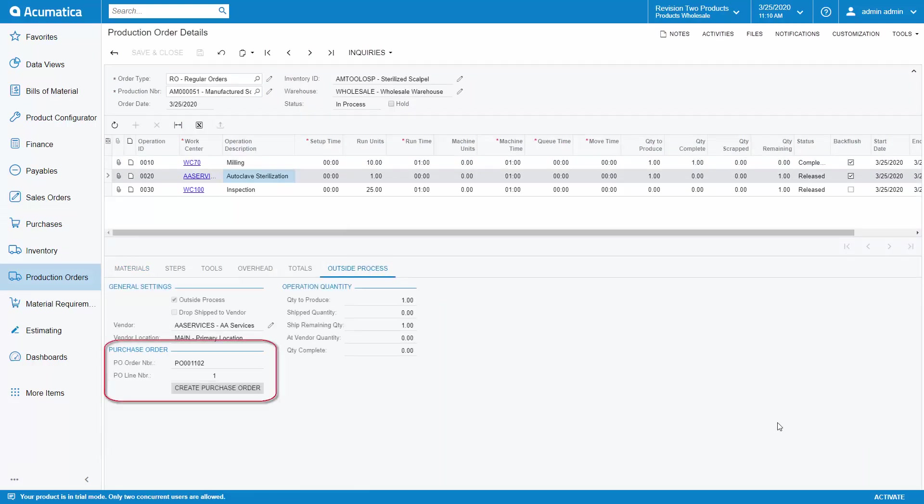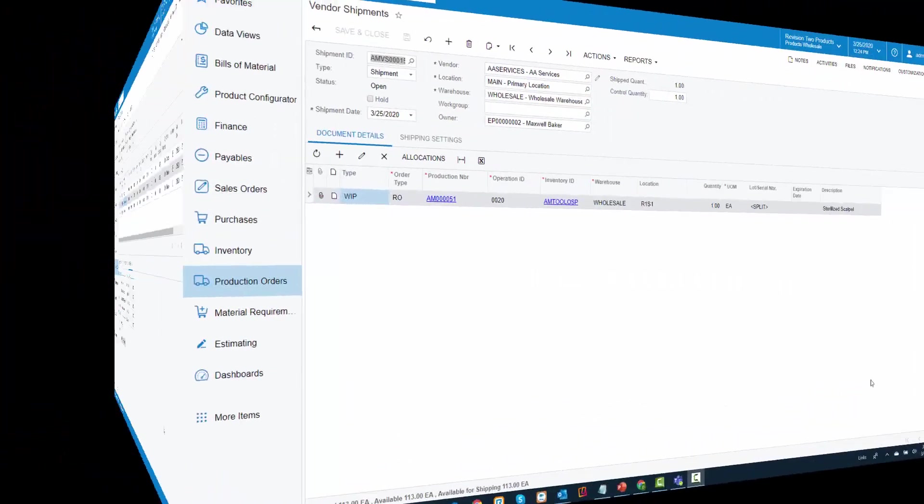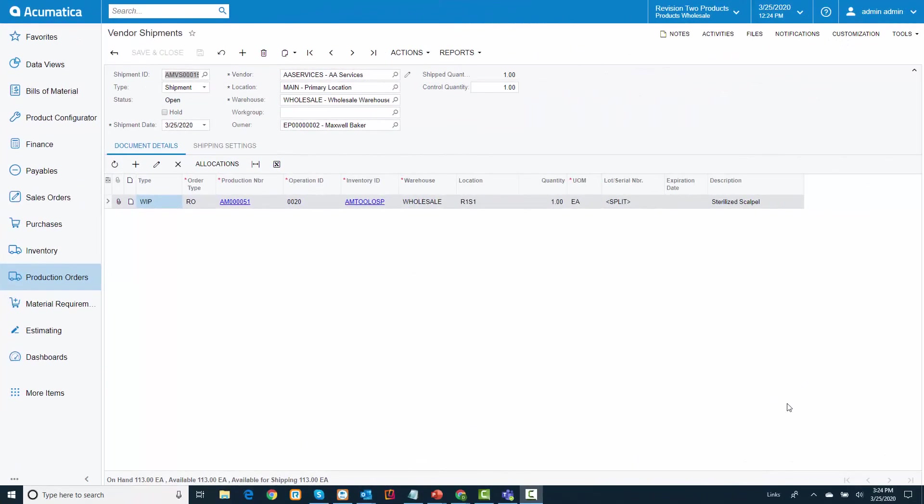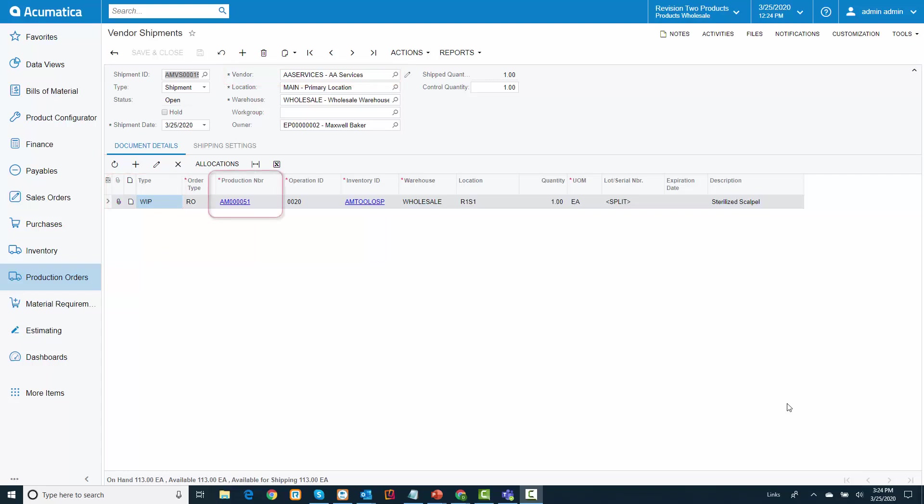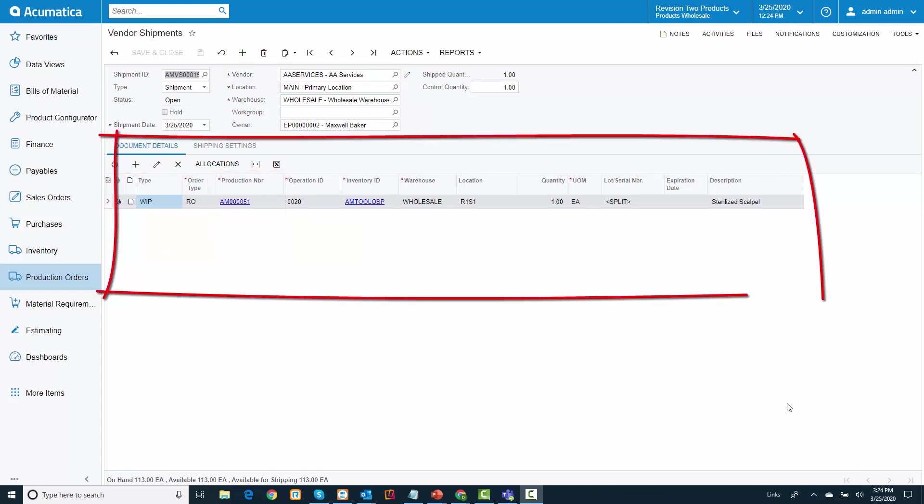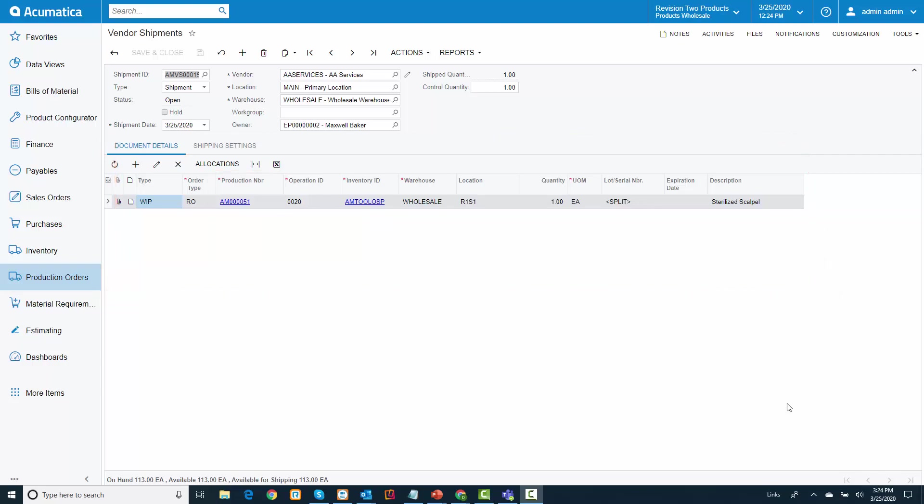Next, we will need to ship the scalpels to the subcontractor to complete the sterilization service. I navigate to the new vendor shipment screen where I can prepare the shipment. I'm shipping the scalpels to AA services from WIP, so I will add a line to ship this from the production order. If I had multiple production orders, then I could ship them on a single shipment to this vendor.